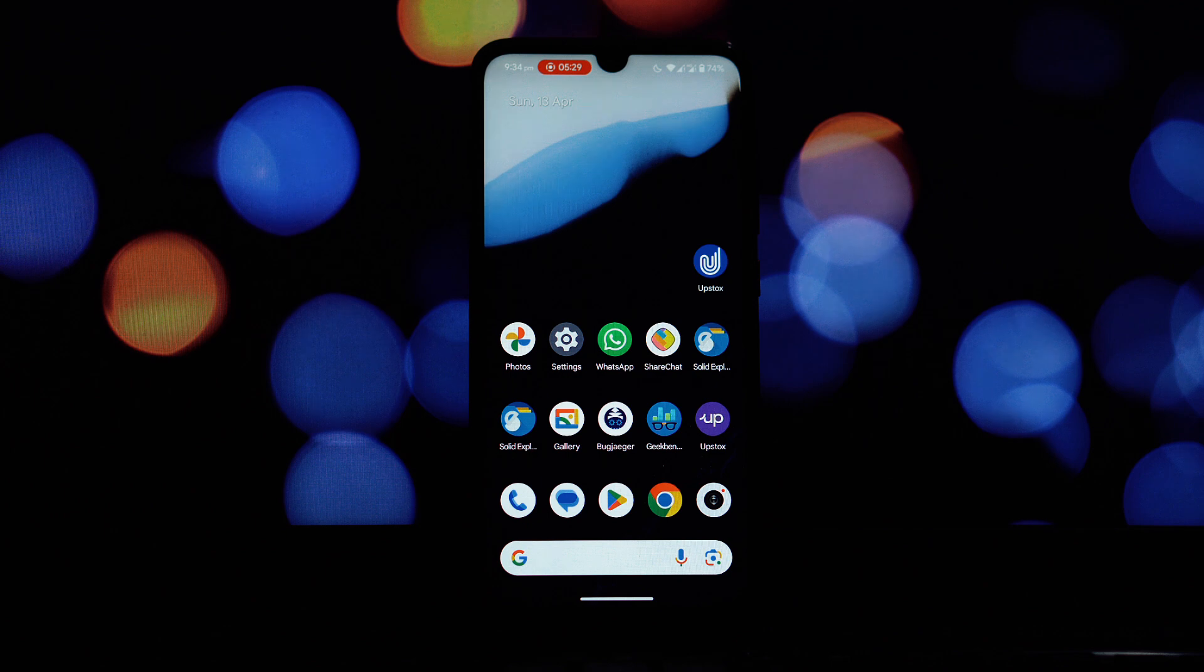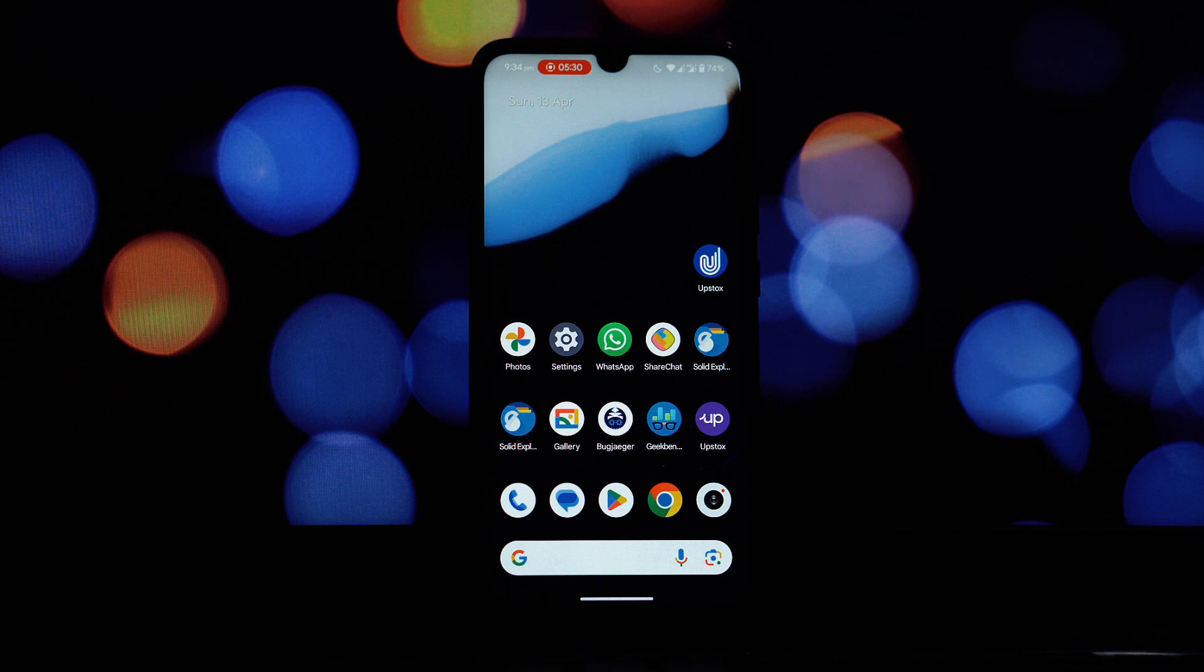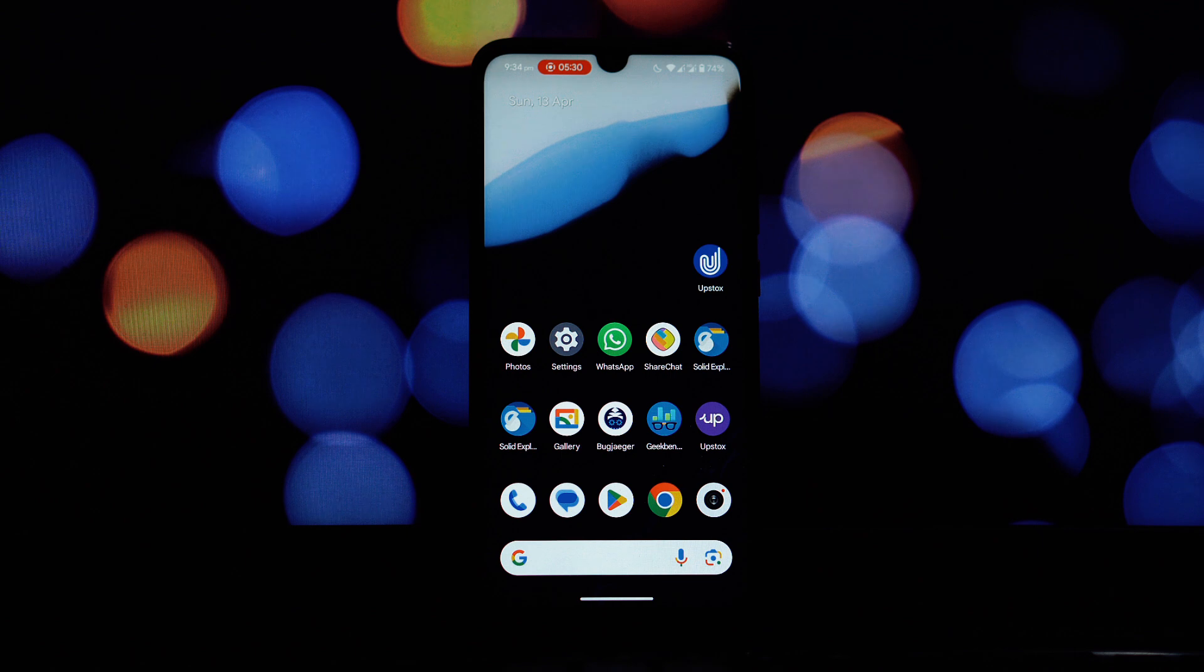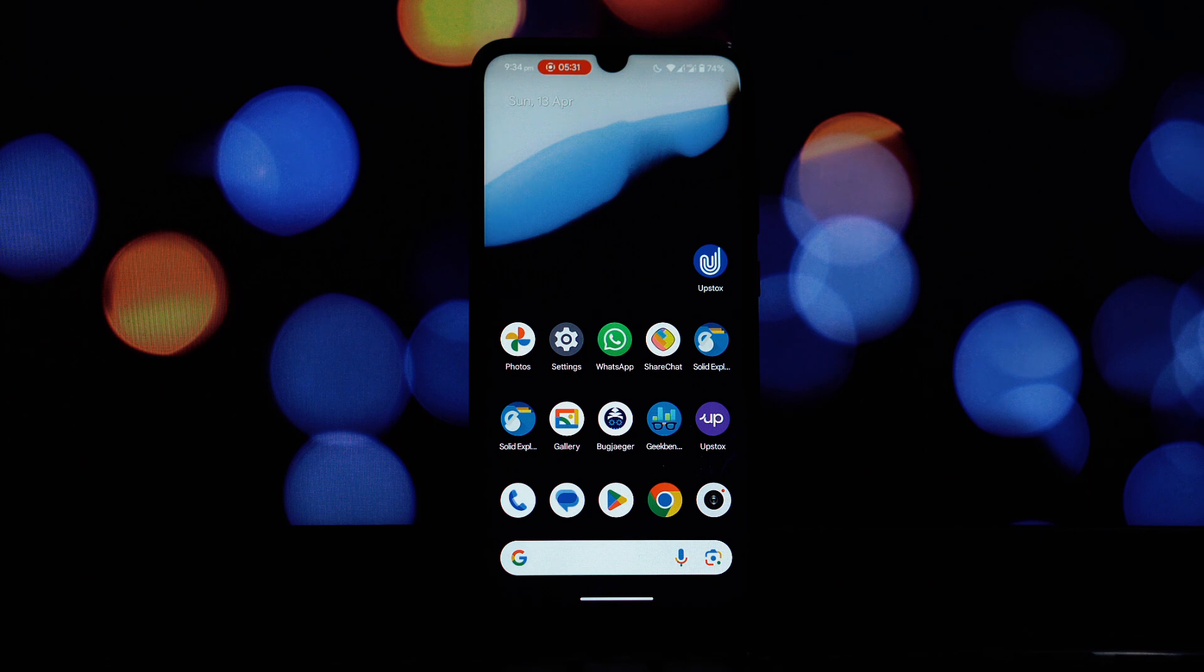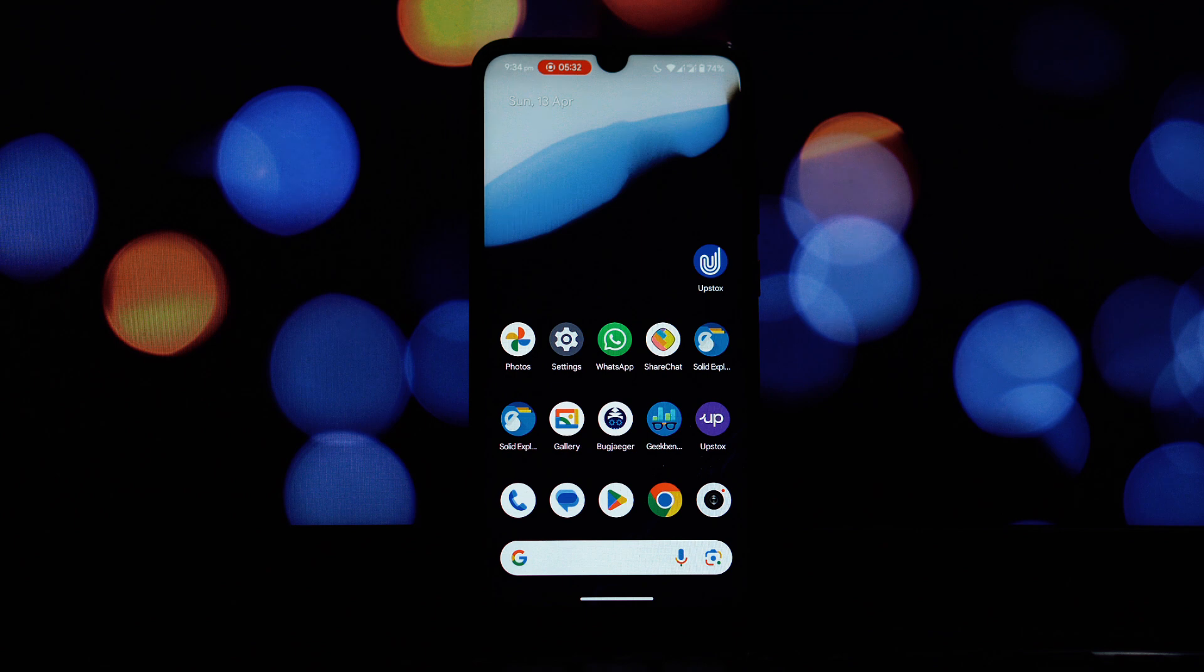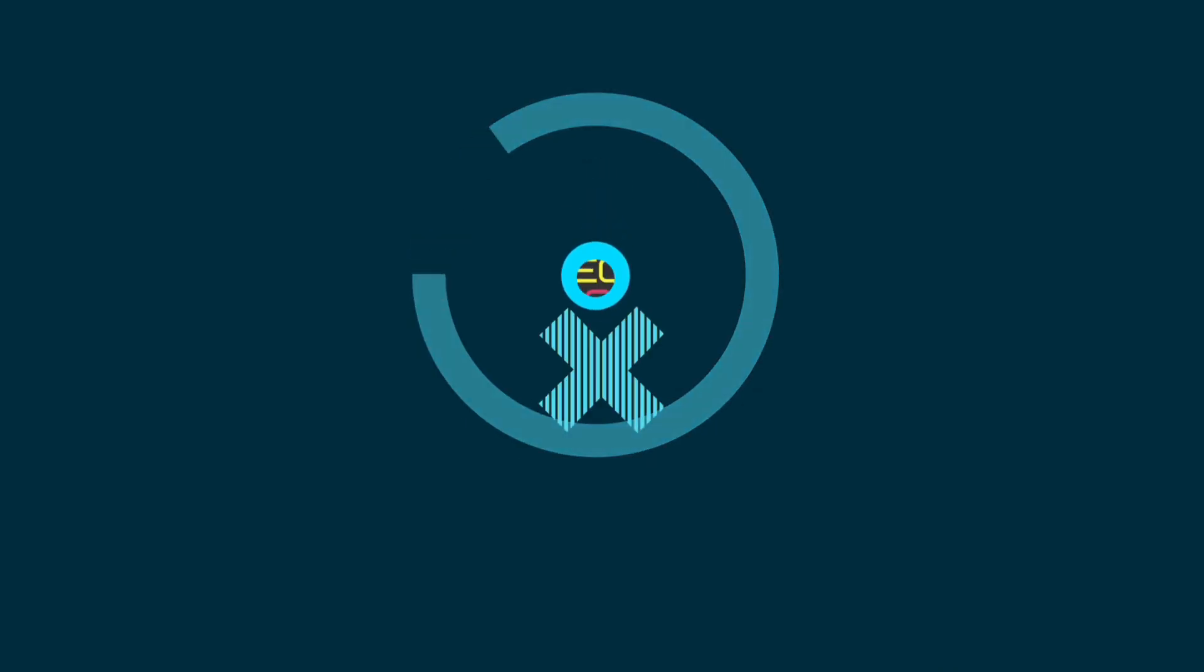So that's our detailed review of the DerpFest Android 15 ROM on the Redmi Note 7 Pro. What are your thoughts? Have you tried this ROM? Let us know your experiences in the comments section below. If you found this video helpful and informative, please give it a thumbs up and consider subscribing to our channel for more in-depth ROM reviews and tech related content. Thank you so much for watching and we'll catch you in the next video.